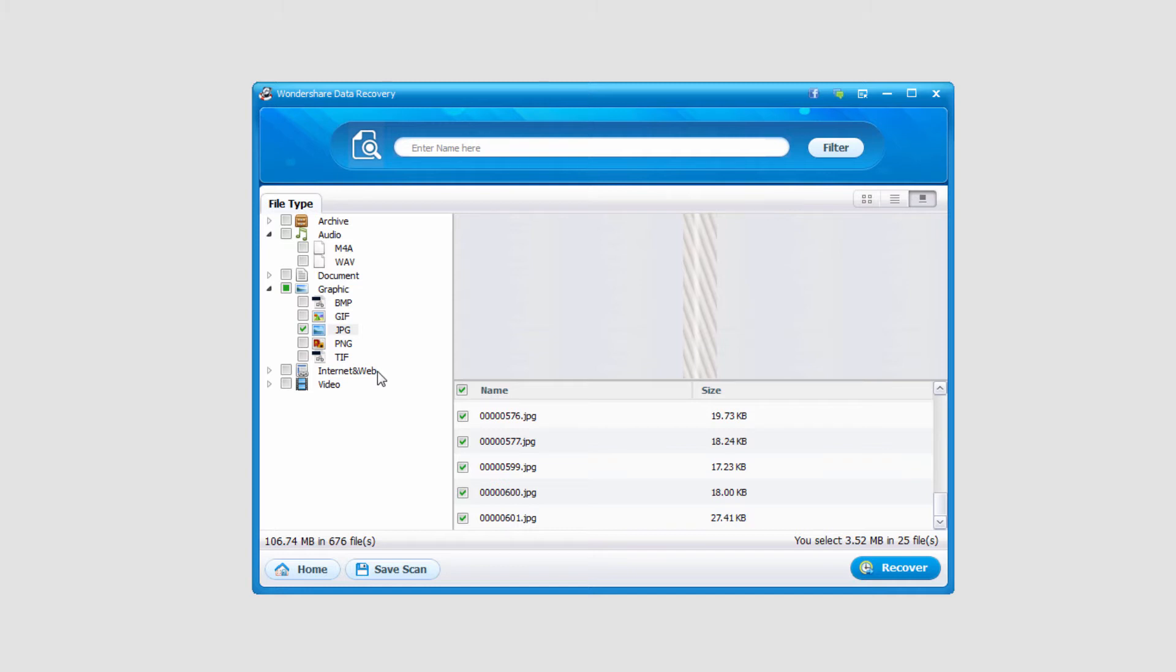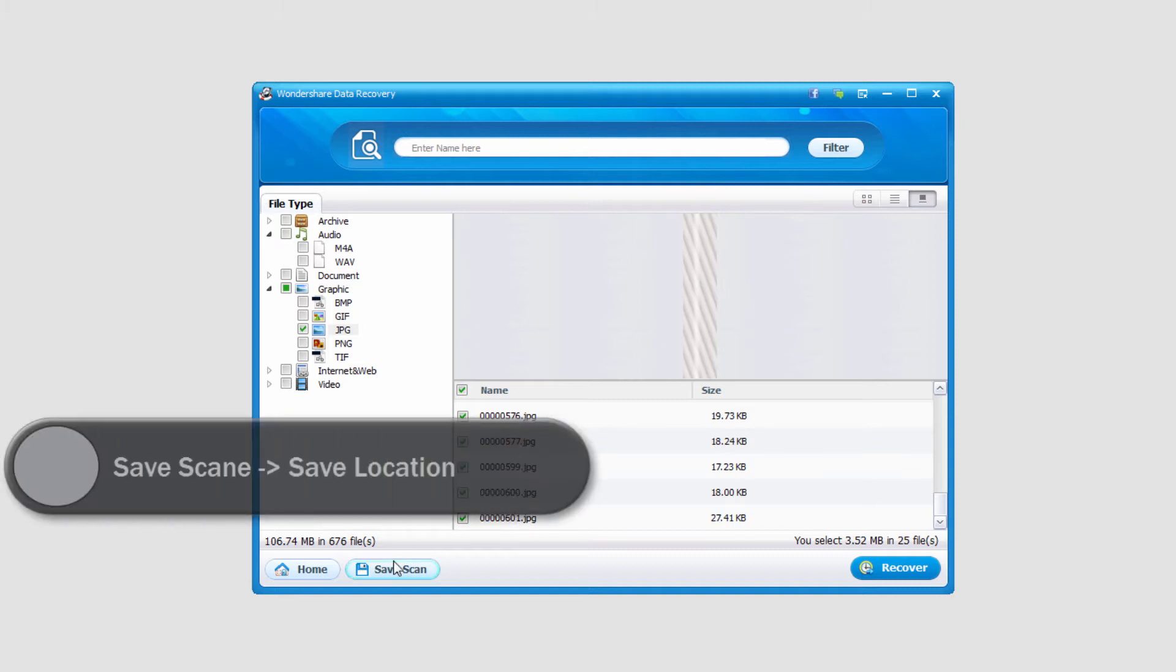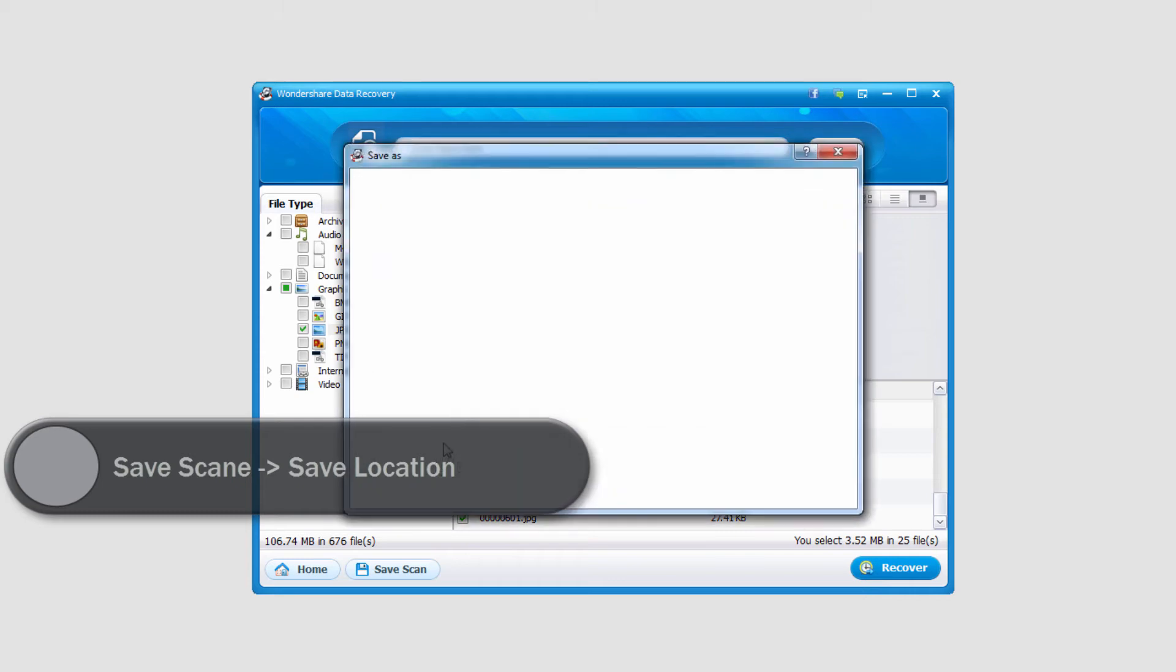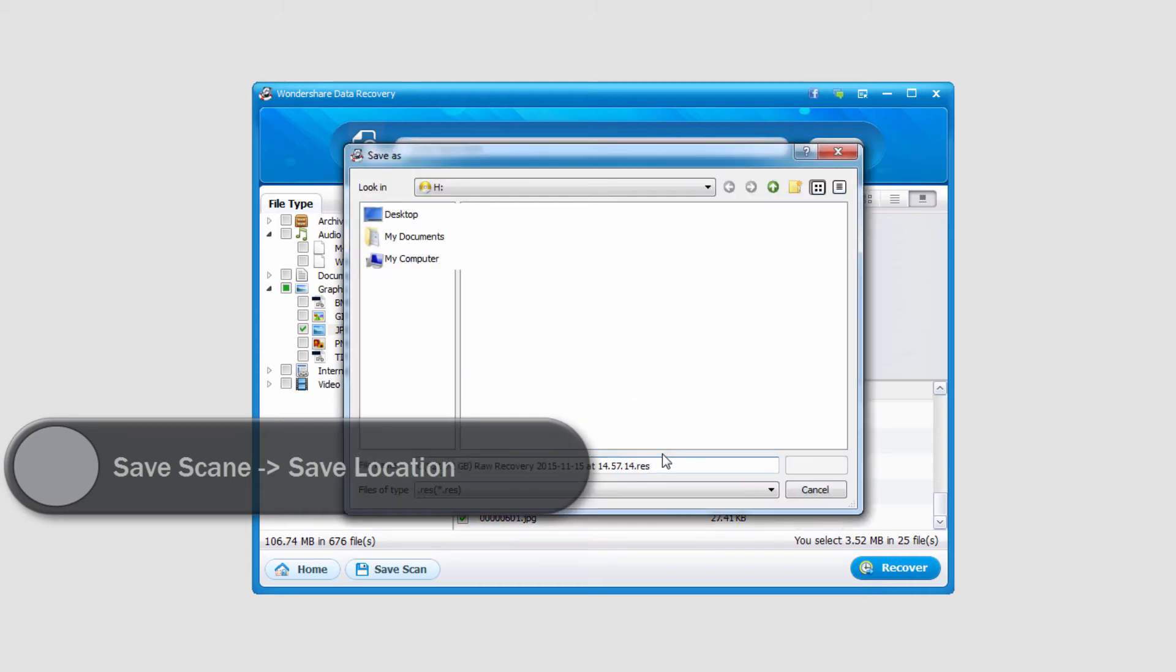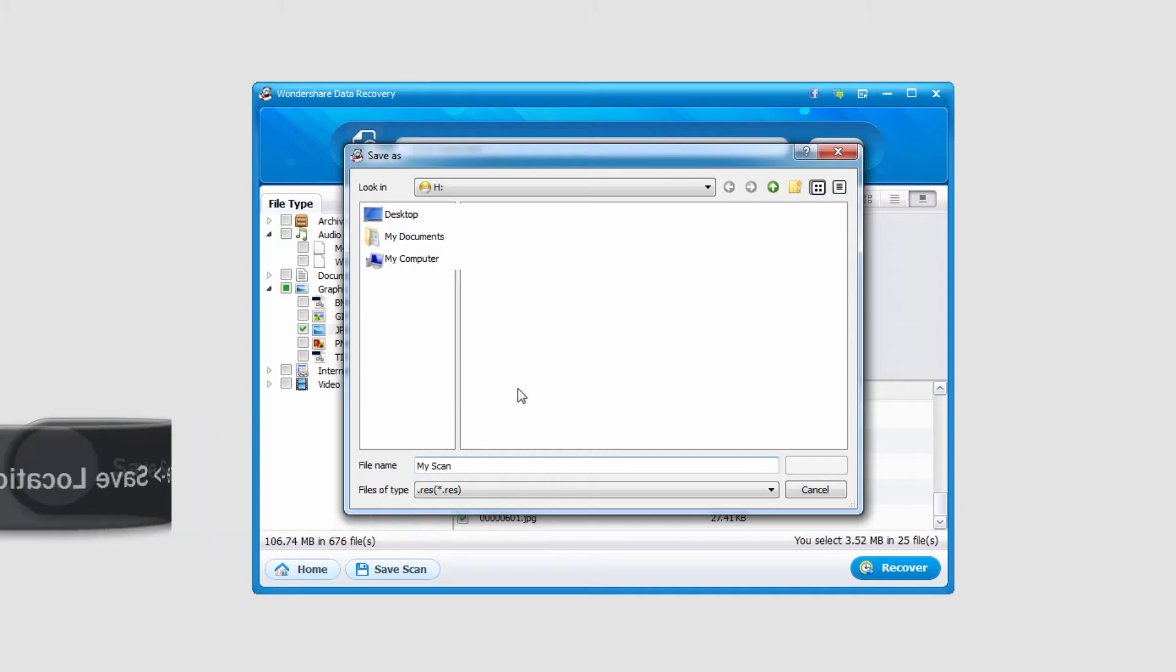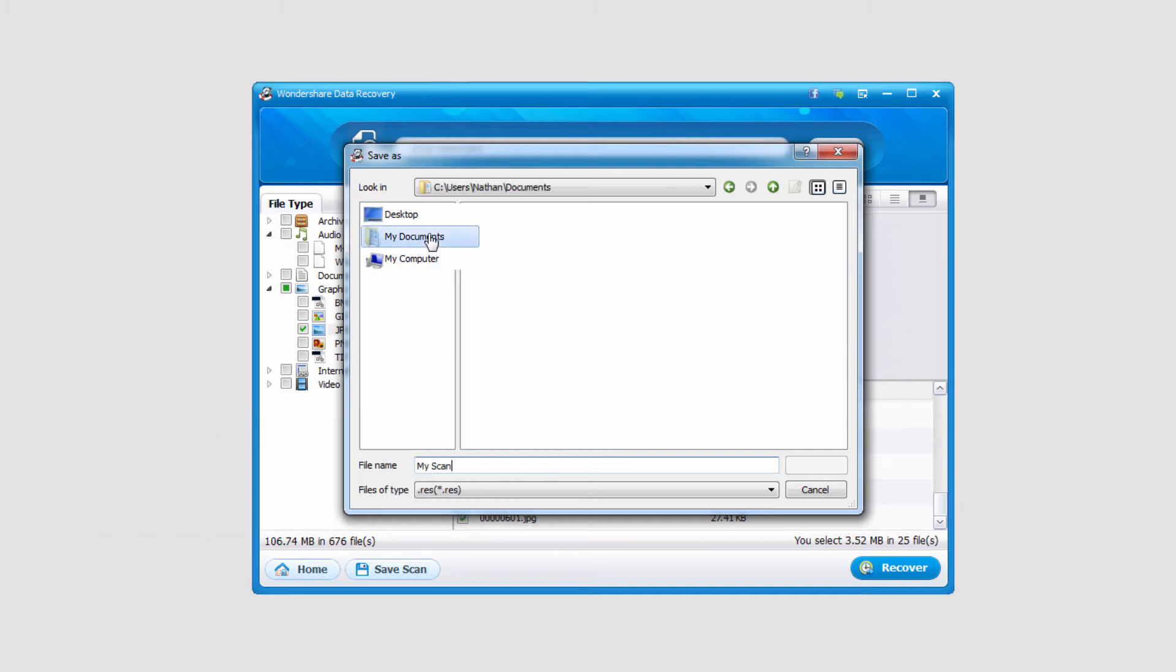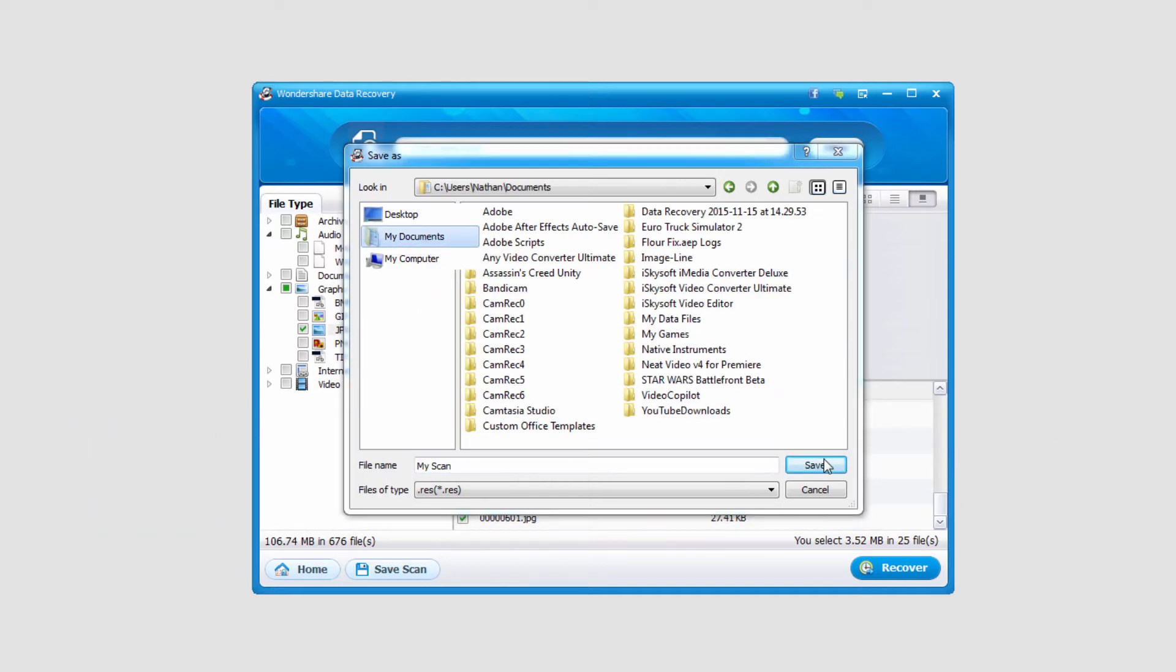Well luckily in Wondershare Data Recovery there's a feature where you can save your scan. If we just go down here, I can click on save scan and select a name and location. So I'll just say my scan and I'll save it in my documents.